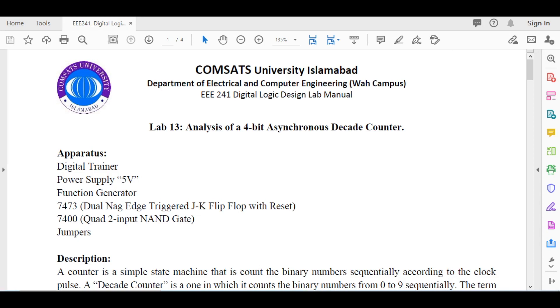Bismillahirrahmanirrahim. Assalamu alaikum students, welcome back. Today is our Lab 13. In this lab we are going to see the analysis of a 4-bit asynchronous decade counter.